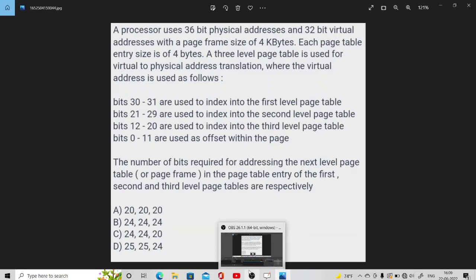These bit breakdowns are given for the 32-bit virtual address. What we want to know is the number of bits required for addressing the next level page table in the page table entries of the first, second, and third level page tables.